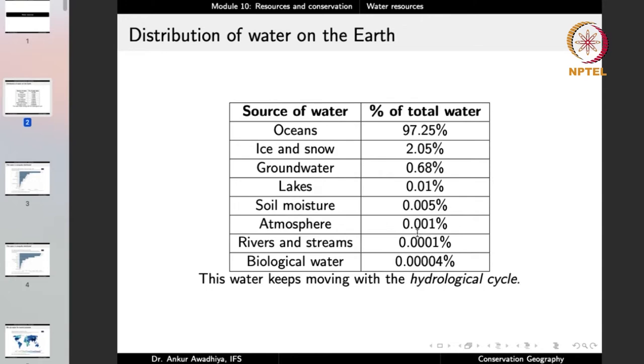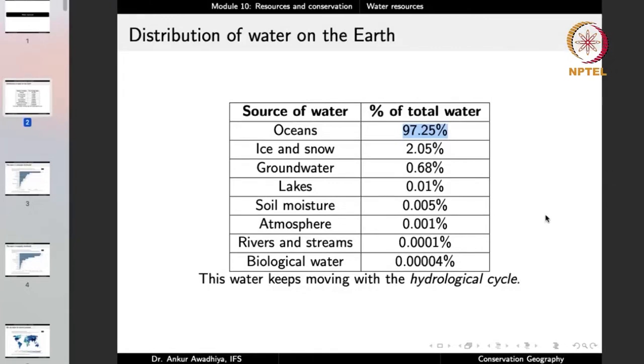If we look at this distribution of water, a few things stand out. The largest source of water — the oceans at 97.25% — is saline water. So if we talk about our population requirements, this is a major chunk of water that we cannot use for a large number of purposes. We cannot use saline water for drinking or irrigation. If we were to use it, it would require tremendous amounts of energy and infrastructure.